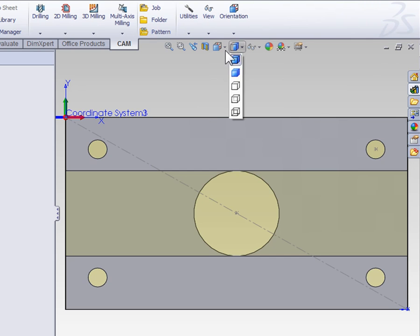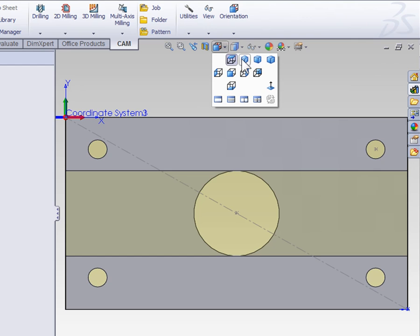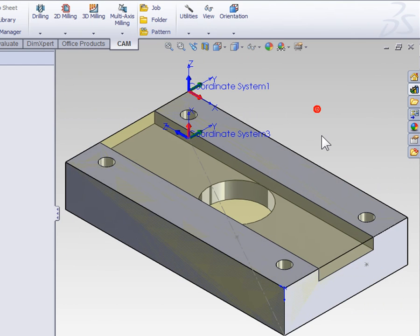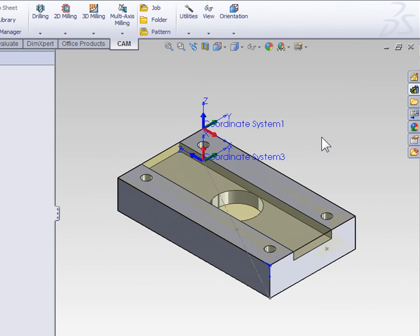Also, if I activate an isometric view, again, we're looking at the part in the orientation it's going to be in when it's in the machine.